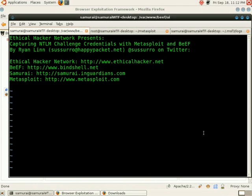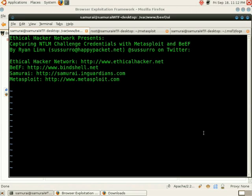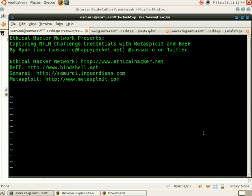You can contact me at sasuro at happypacket.net or sasuro on Twitter. Ethical Hacker dot net is Ethical Hacker Network's website. You can find Beef at www.bindshell.net, Samurai at samurai.inguardians.com, and Metasploit at www.metasploit.com.